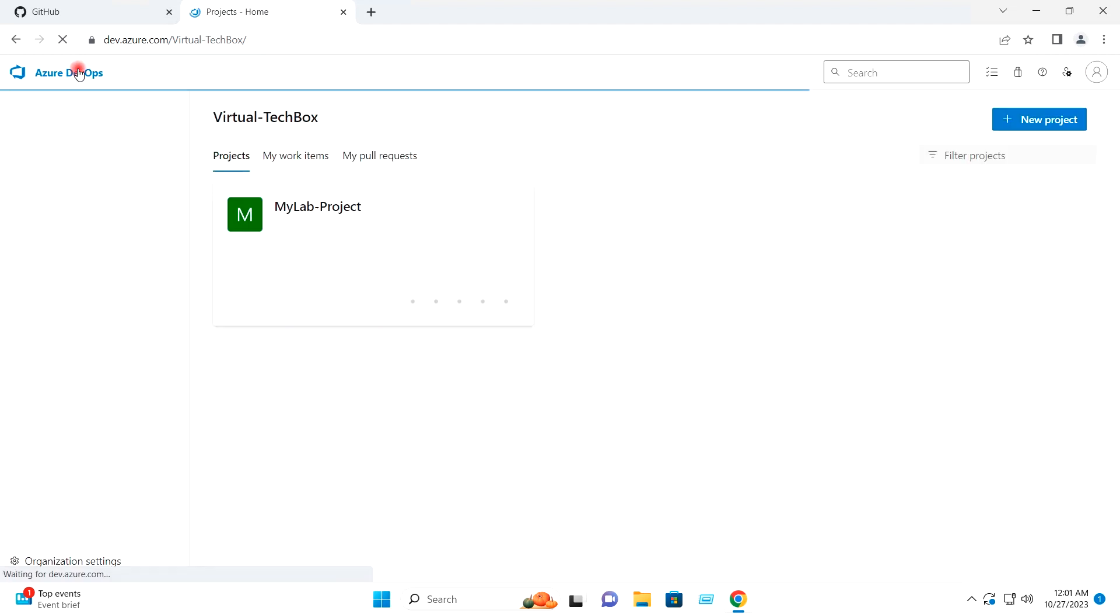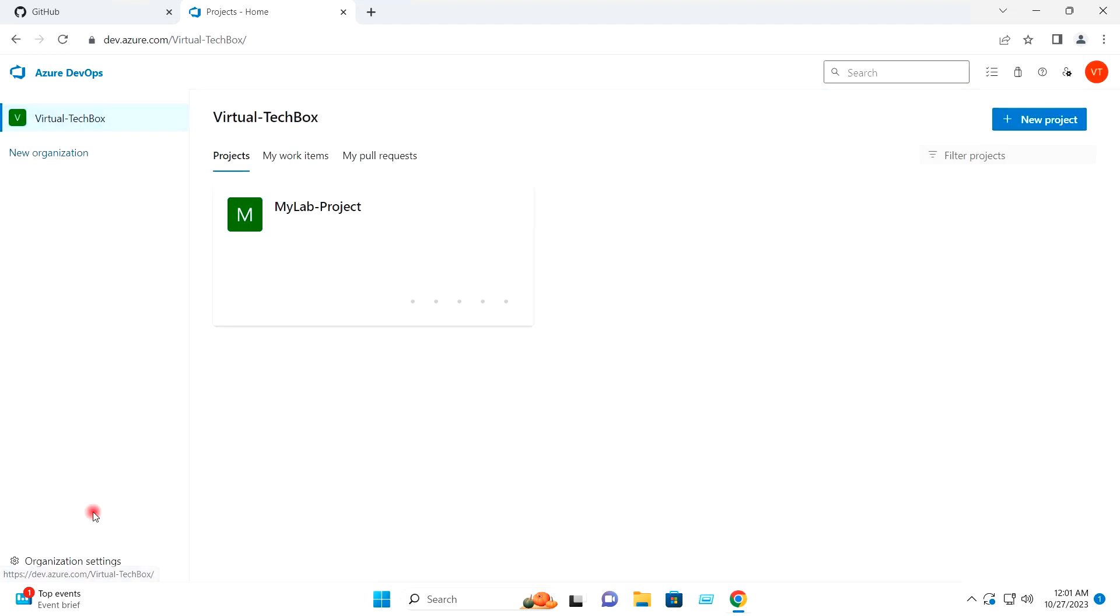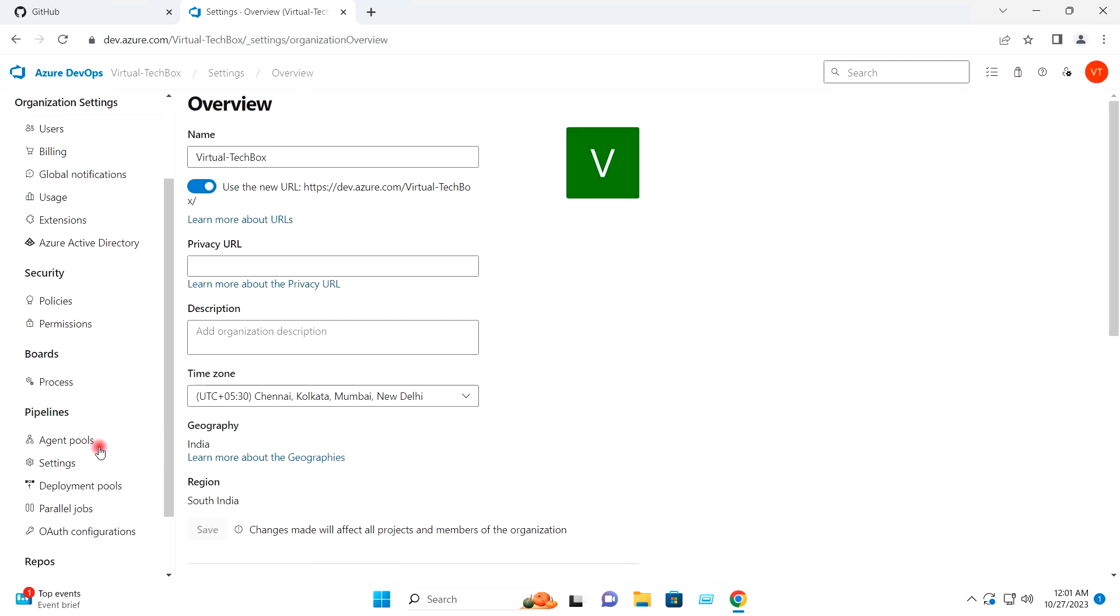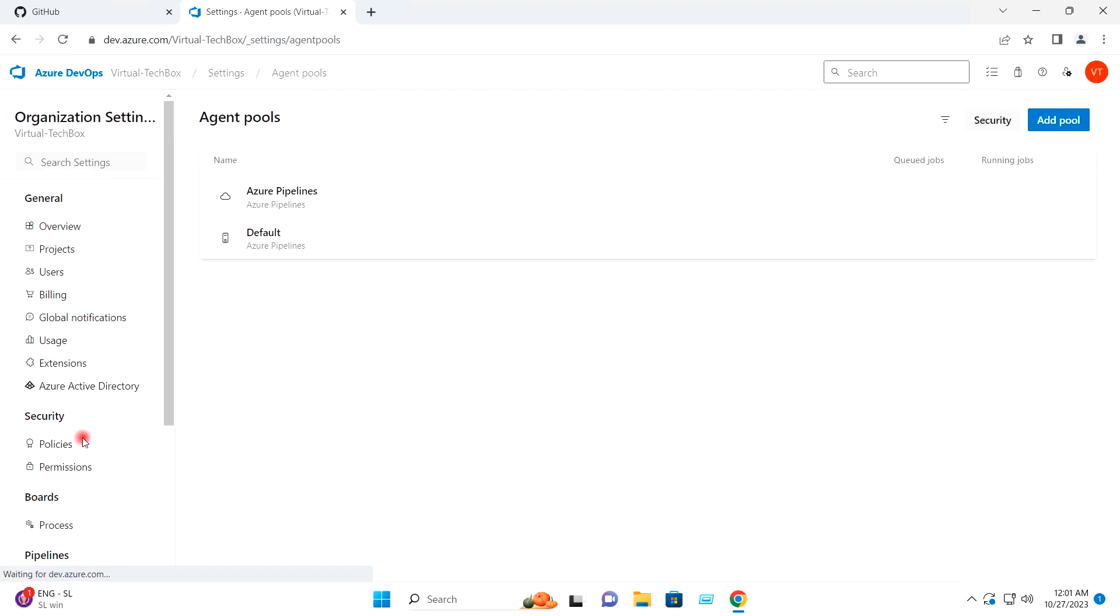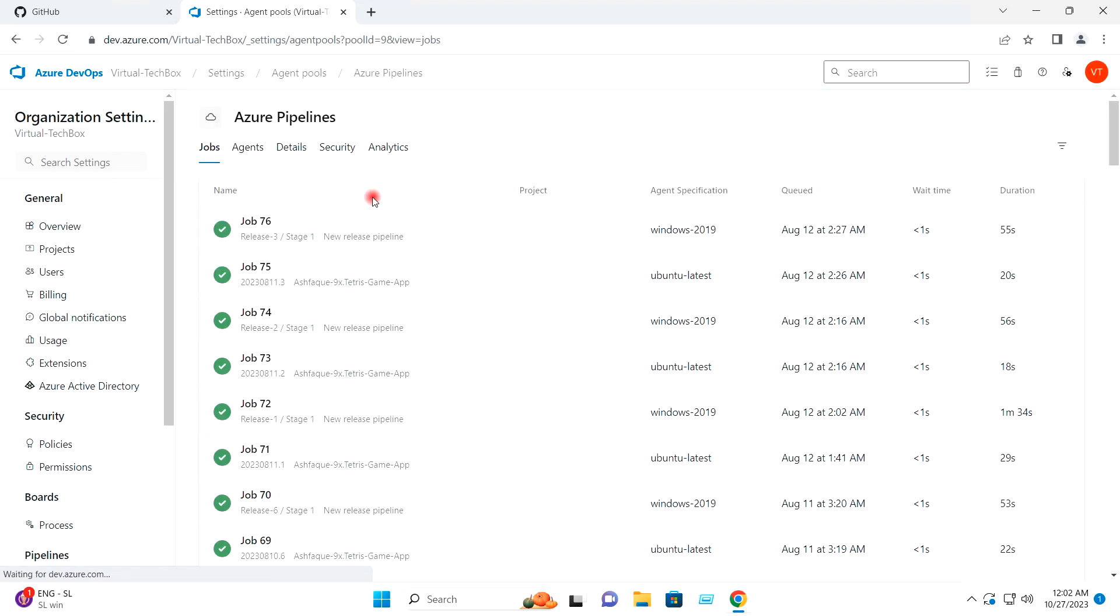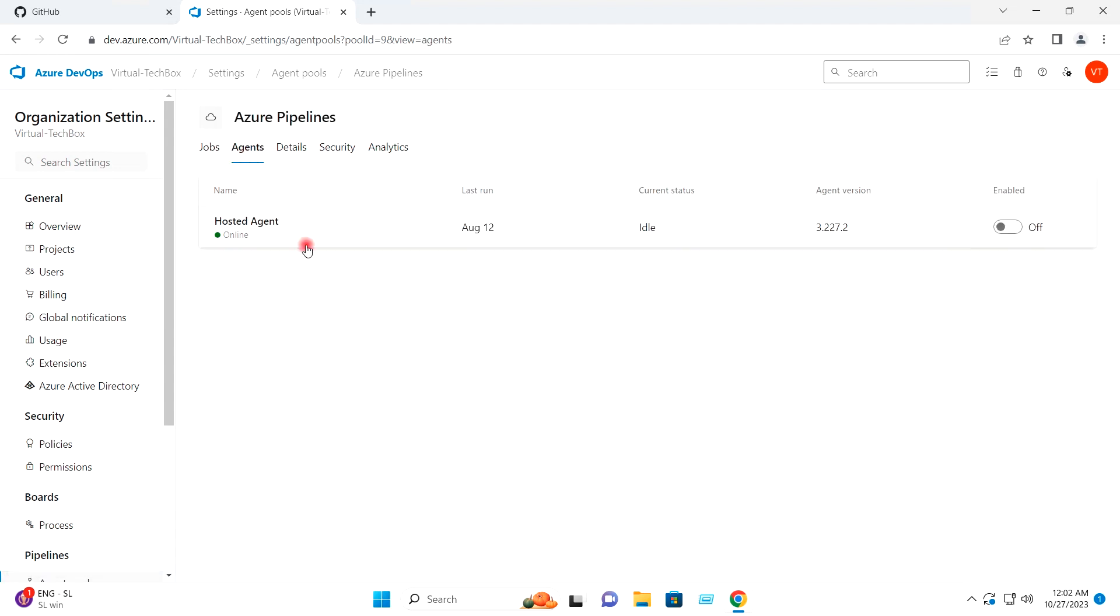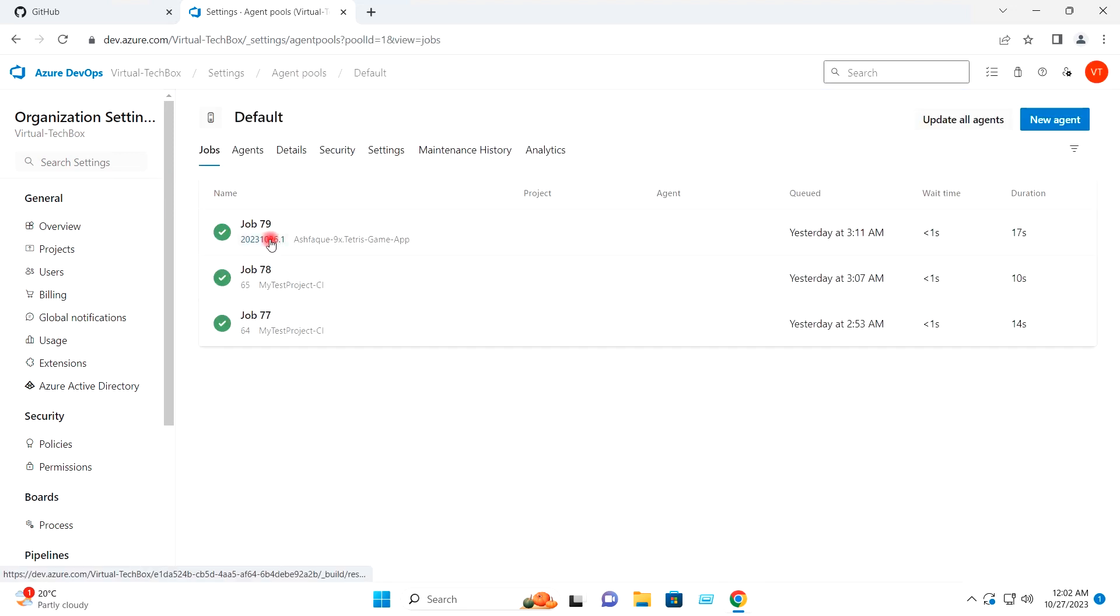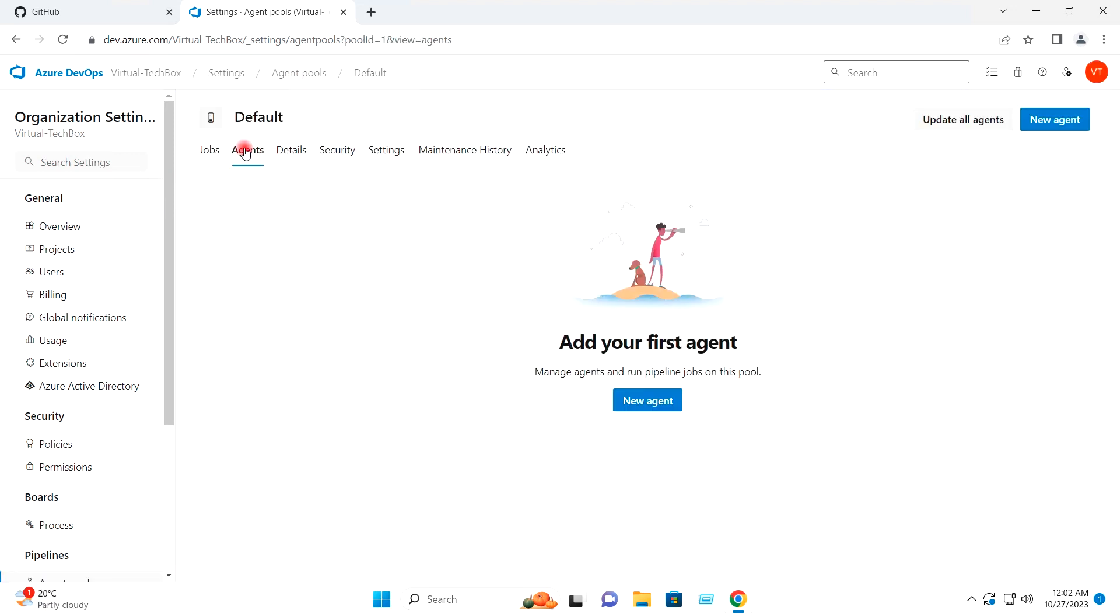So in my organization, if I go to Settings and if I go to Agent Pools, this is the Azure Pipeline Agent Pool which is having the Microsoft Hosted Agent. And you can see here in my account, I have disabled it. If I go back to Agent Pool, if I go to Default, here we don't have any agent. And I will add the self-hosted agent here.